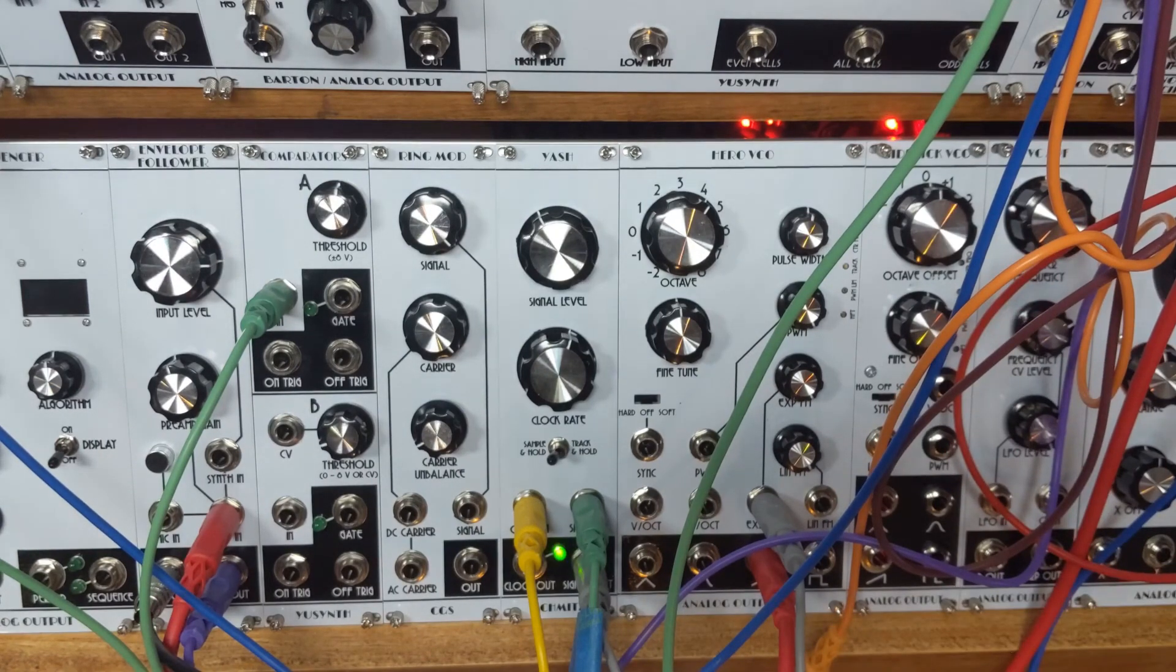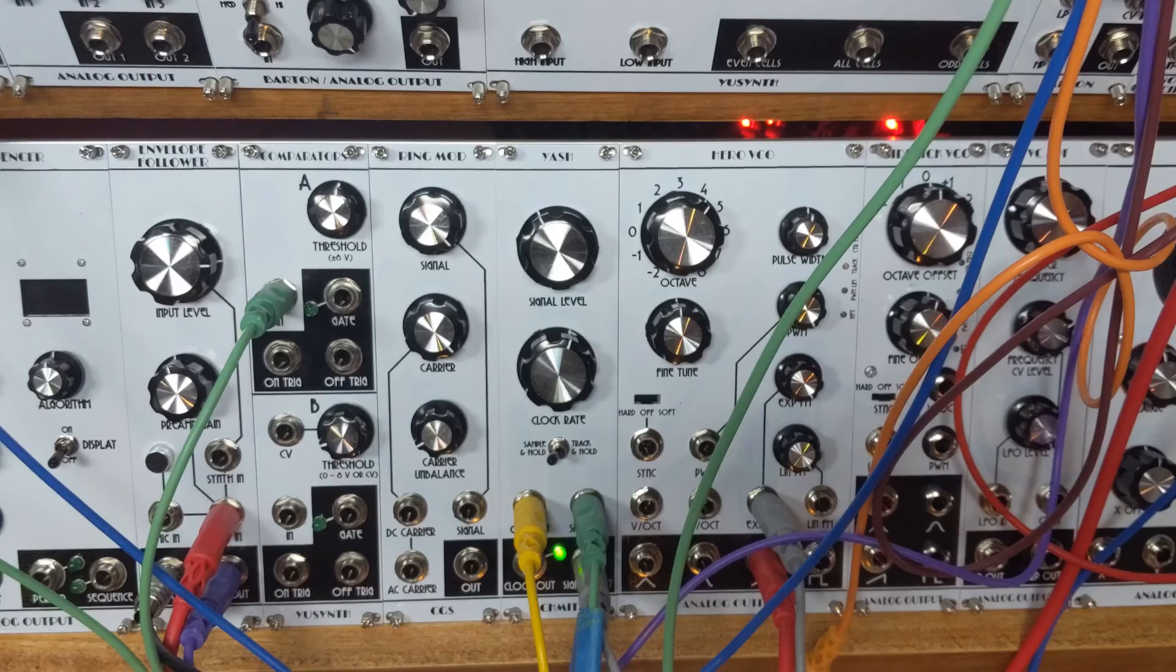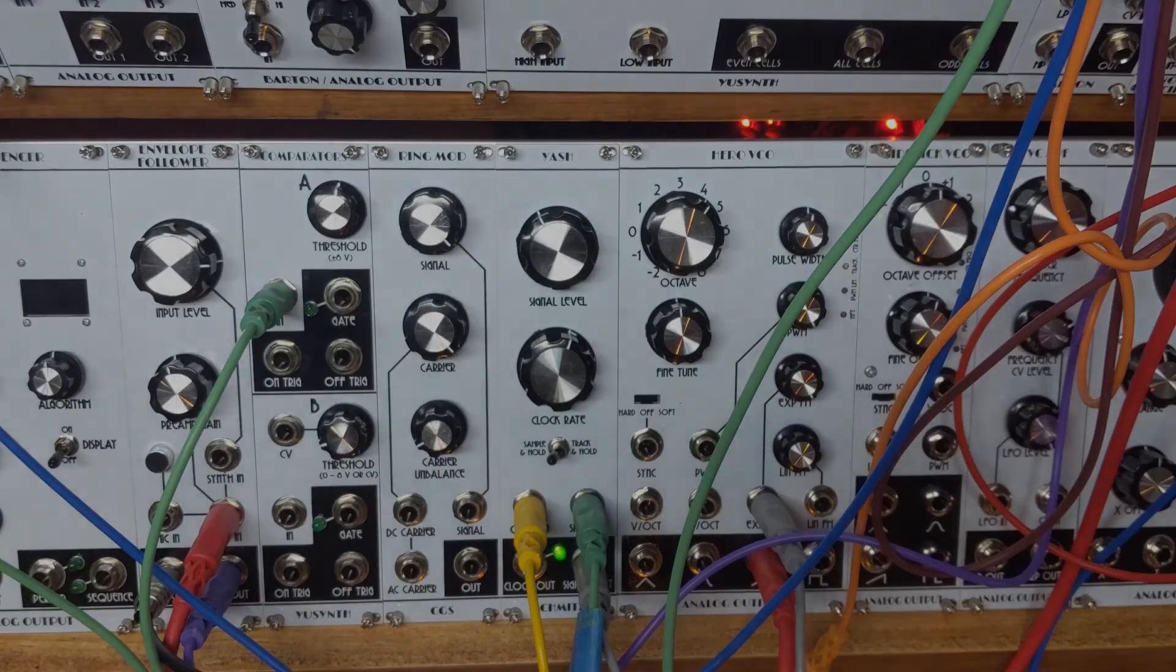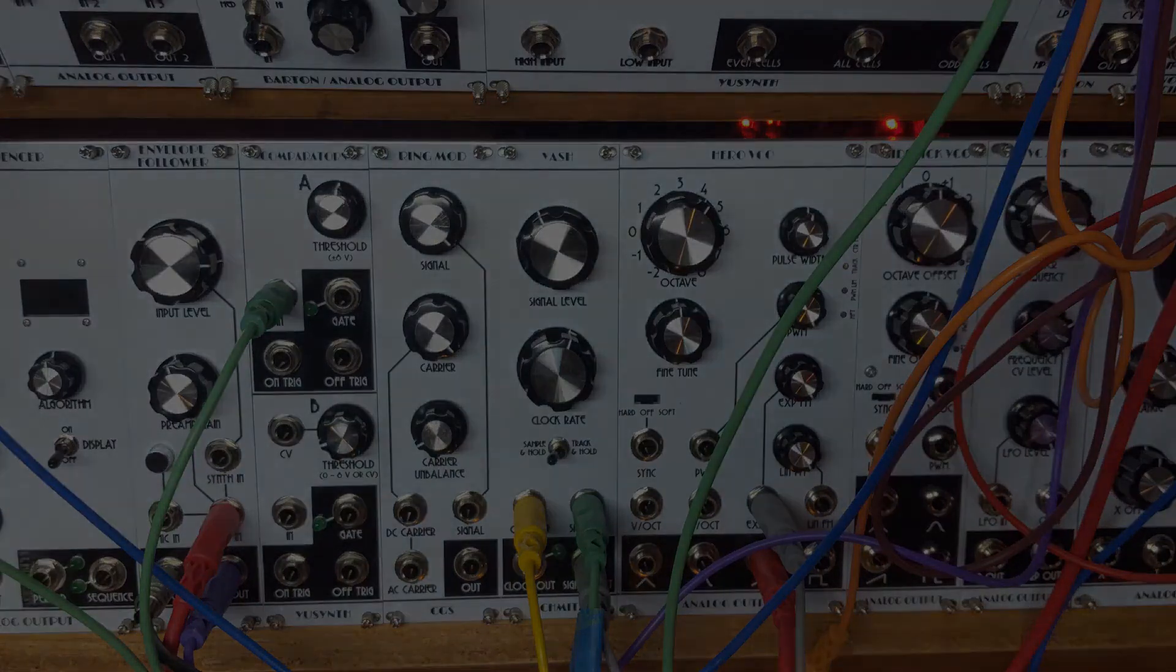There you have it. Yet another sample and hold by Rene Schmitz. Hope you enjoyed that. We're going to have some more interesting modules to talk about soon. So stay tuned, hit the subscribe button, and I'll see you next time on Analog Output.